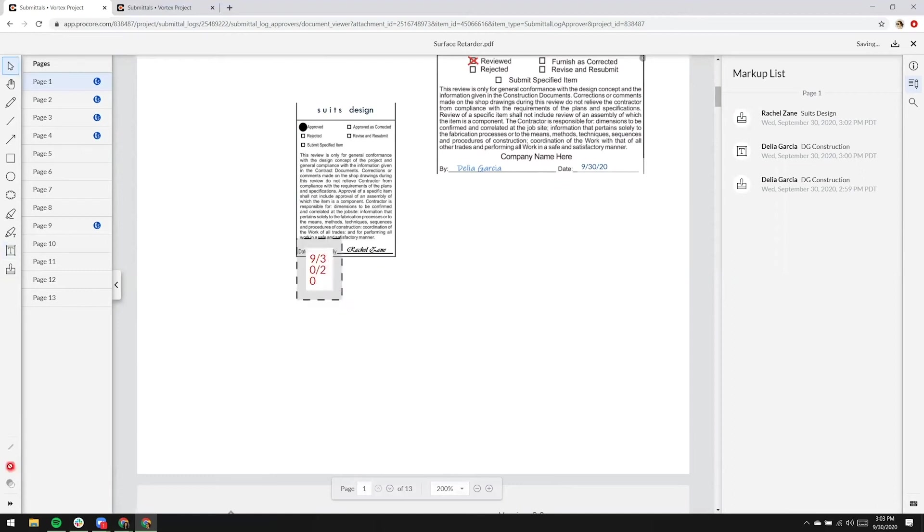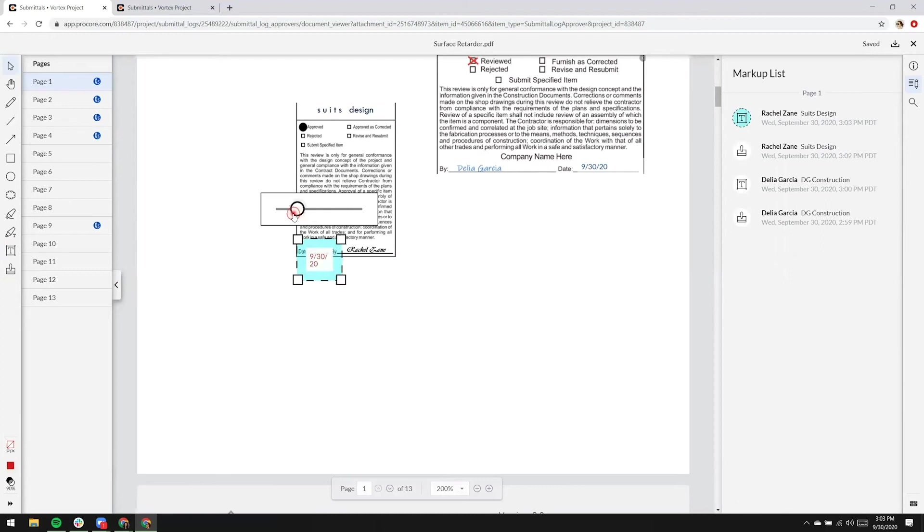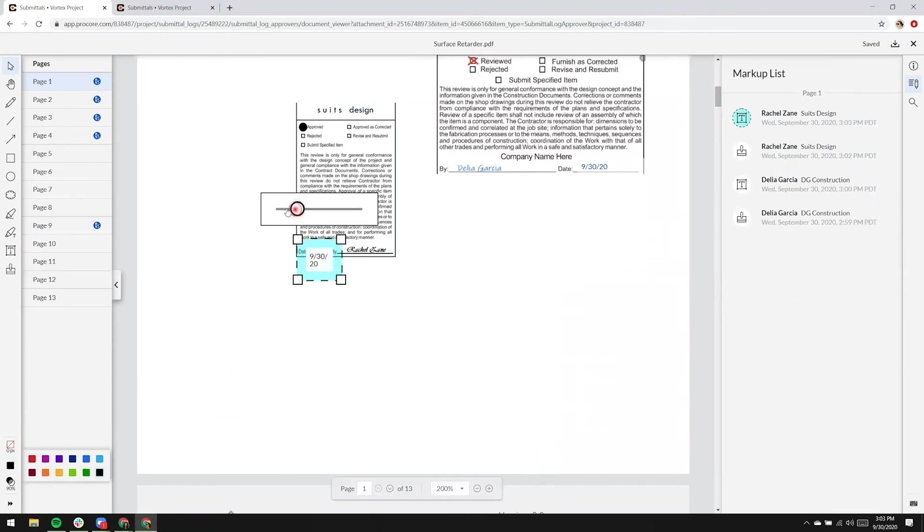Note that because the ball is currently in Rachel Zane's court, Rachel is the only person that can remove her markup. She cannot remove markup that is from a collaborator.